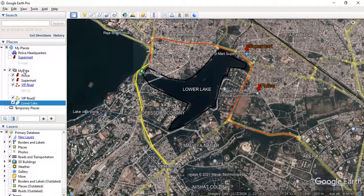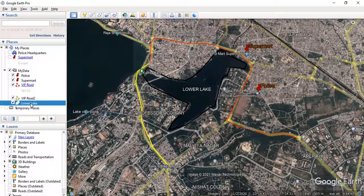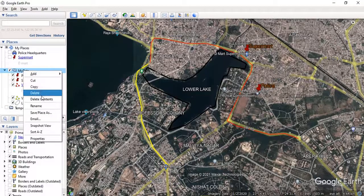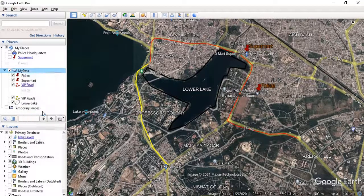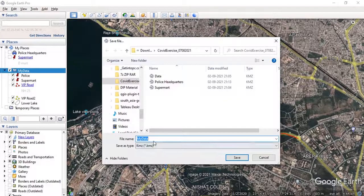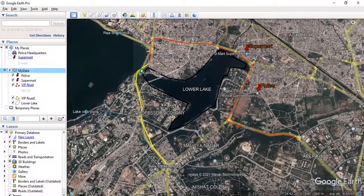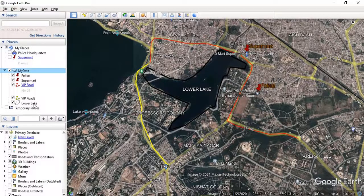Now we can see, under the folder 'My Data,' we have two placemarks (points): Police Headquarter and Super Mart; two lines (paths): VIP Road and VIP Road 2; and one polygon: Lower Lake. If you want to export this as a KML layer, just right-click on 'My Data,' click 'Save Place As,' and convert to KMZ or KML. The data will be saved as a complete folder — all features will be in a single KMZ file and can be opened in any GIS software with all the information provided.